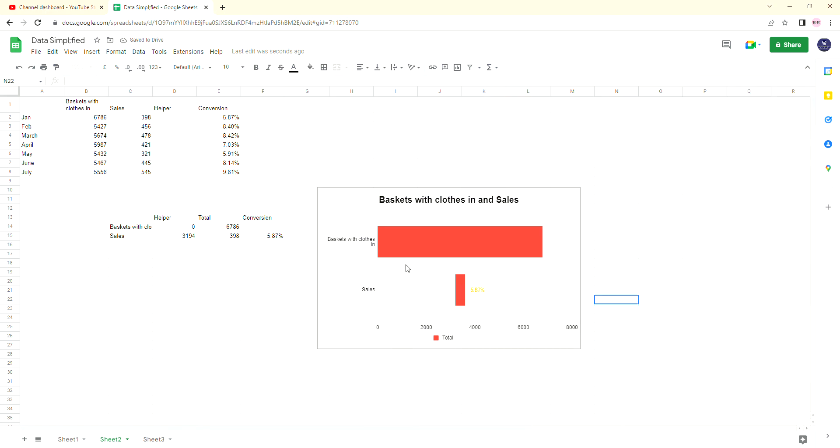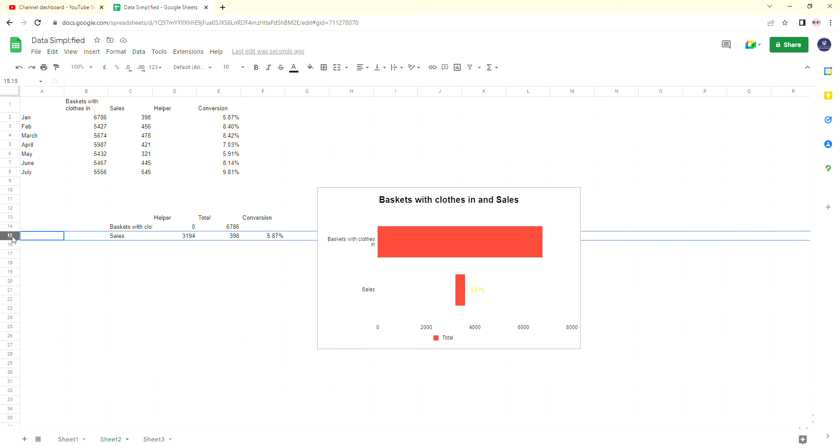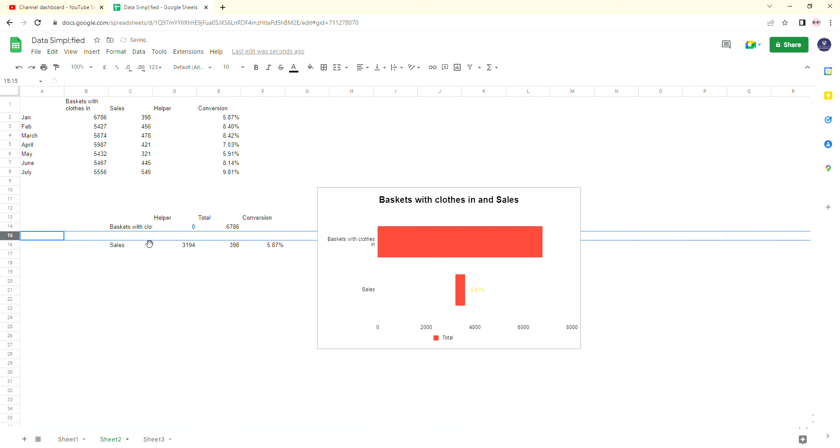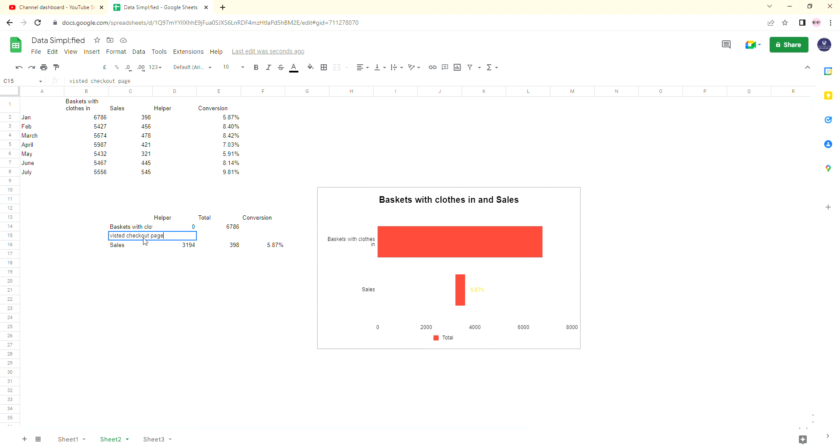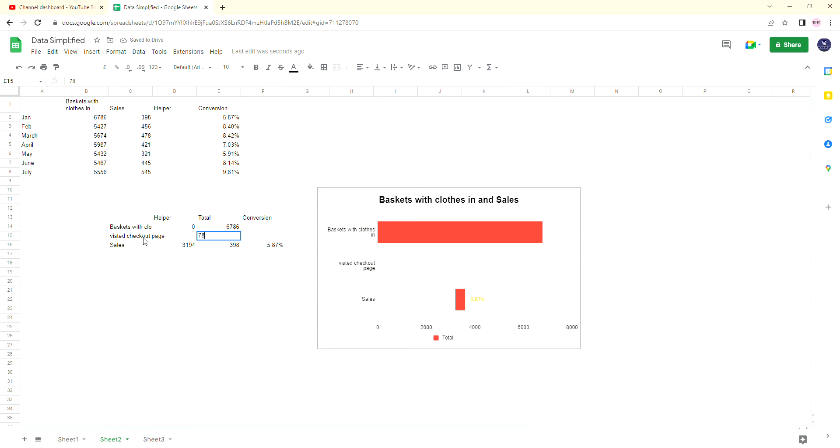You now have a funnel created manually in Google Sheets, and you can do this for three or four different things. You just need to list them down here. So for example, if after people put the baskets in the clothes... I don't know what they could do with them... visit the checkout page. And let's just say 789 people did that.